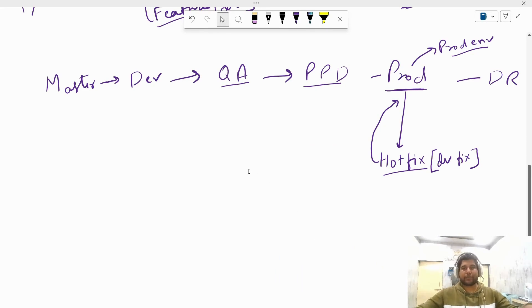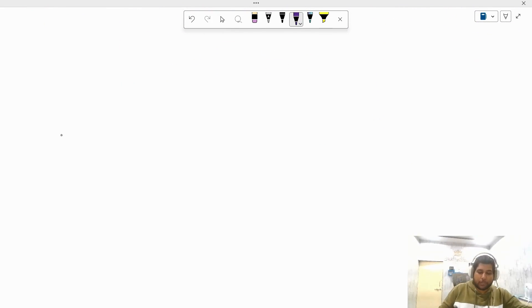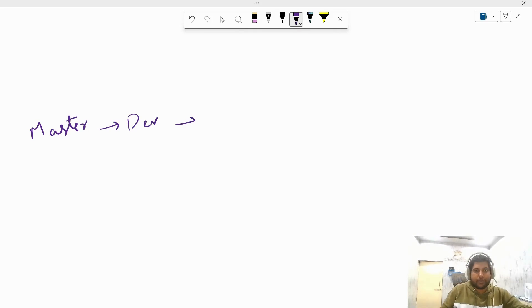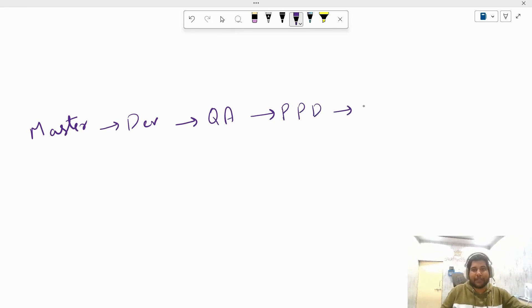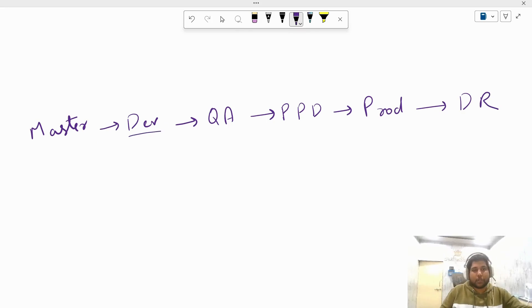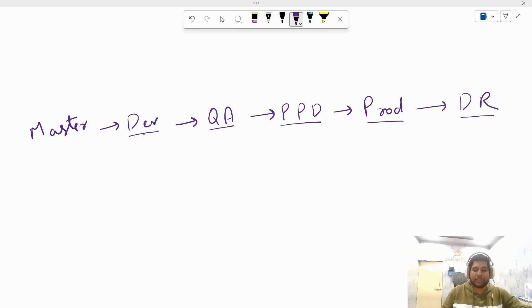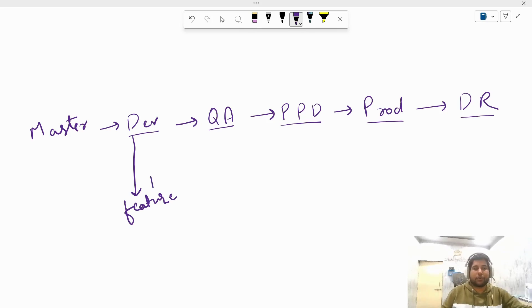Now let me explain the proper diagrammatic structure — which branch is created from which branch and where exactly we merge it. First we have the master branch. From master we create dev branch, from dev we create QA branch, from QA we create PPD branch, from PPD we create prod branch, and from prod we create DR branch. Feature branches are created from dev branch at the initial stage when a new feature needs to be added, and are merged back into dev once the source code is written and tested.